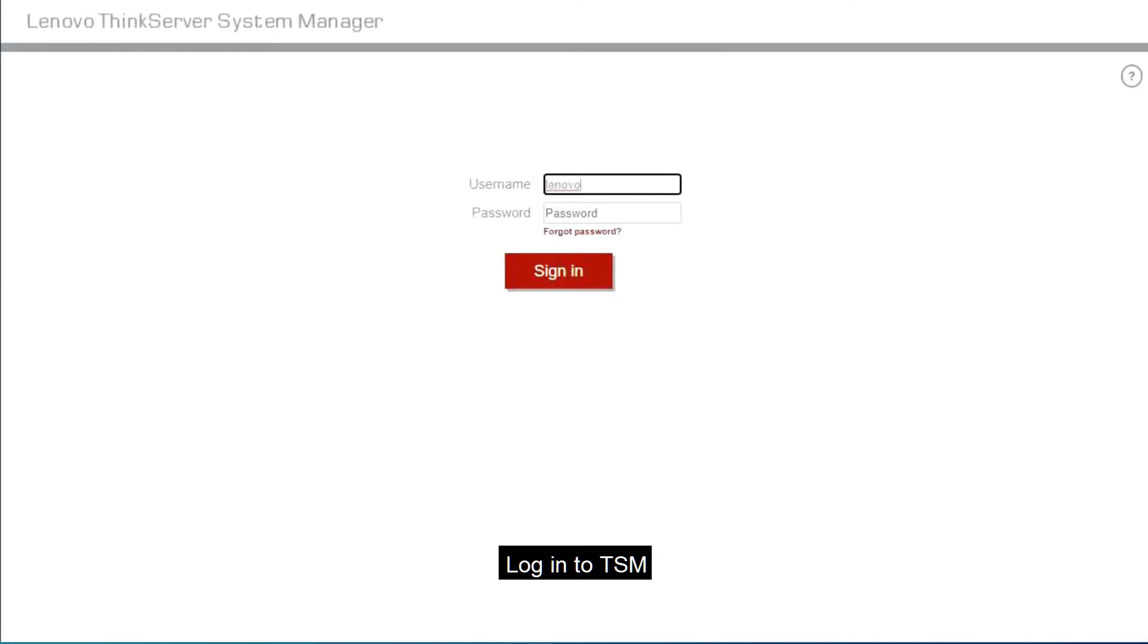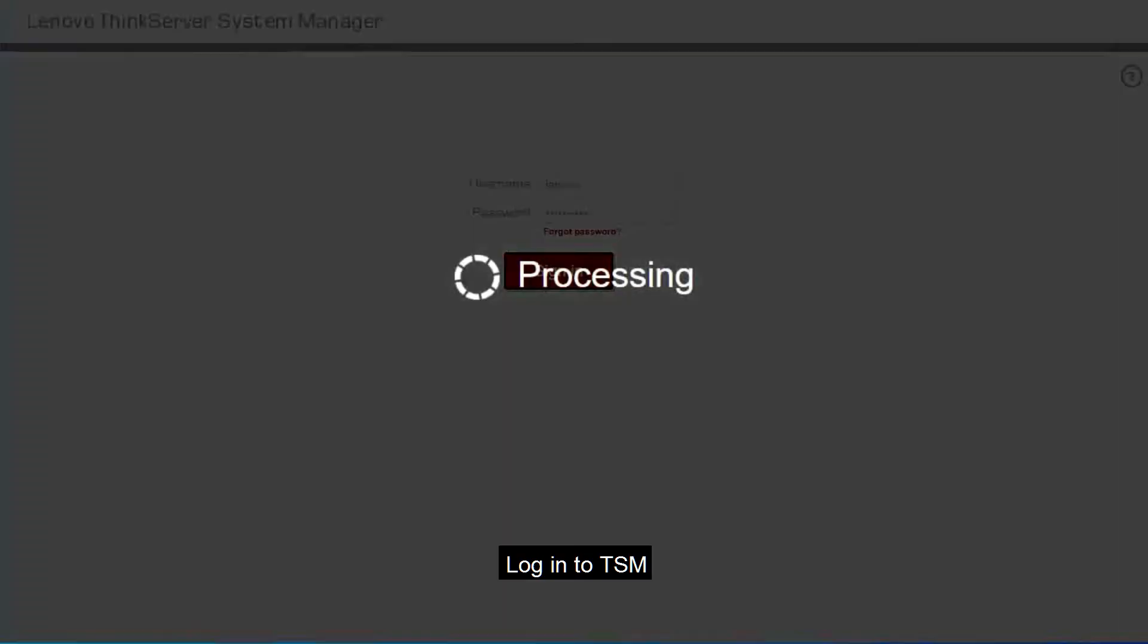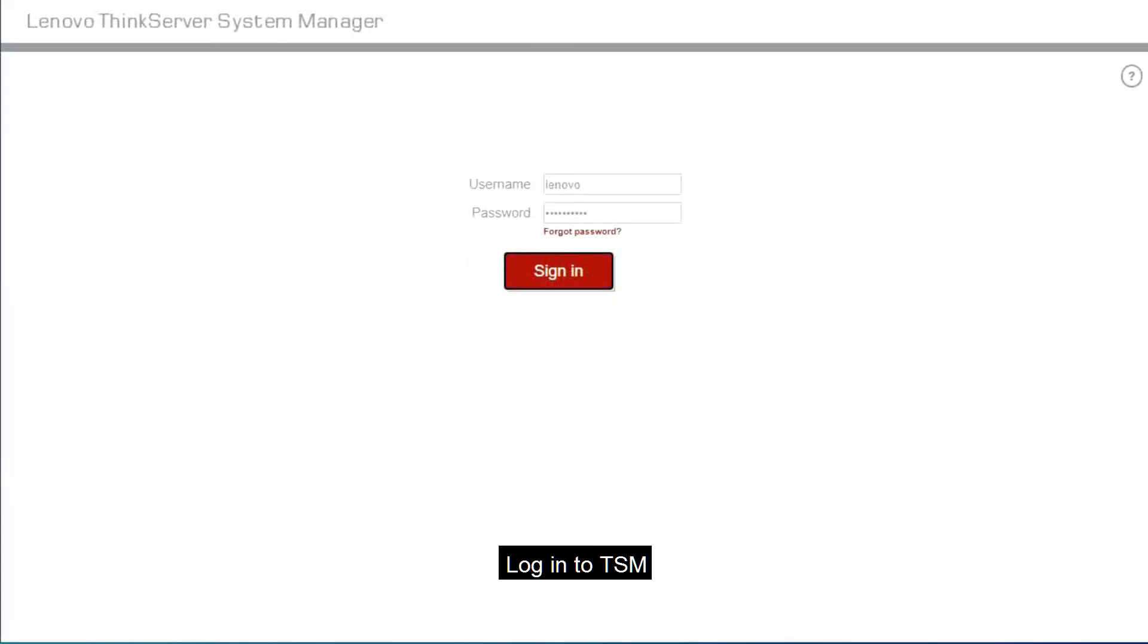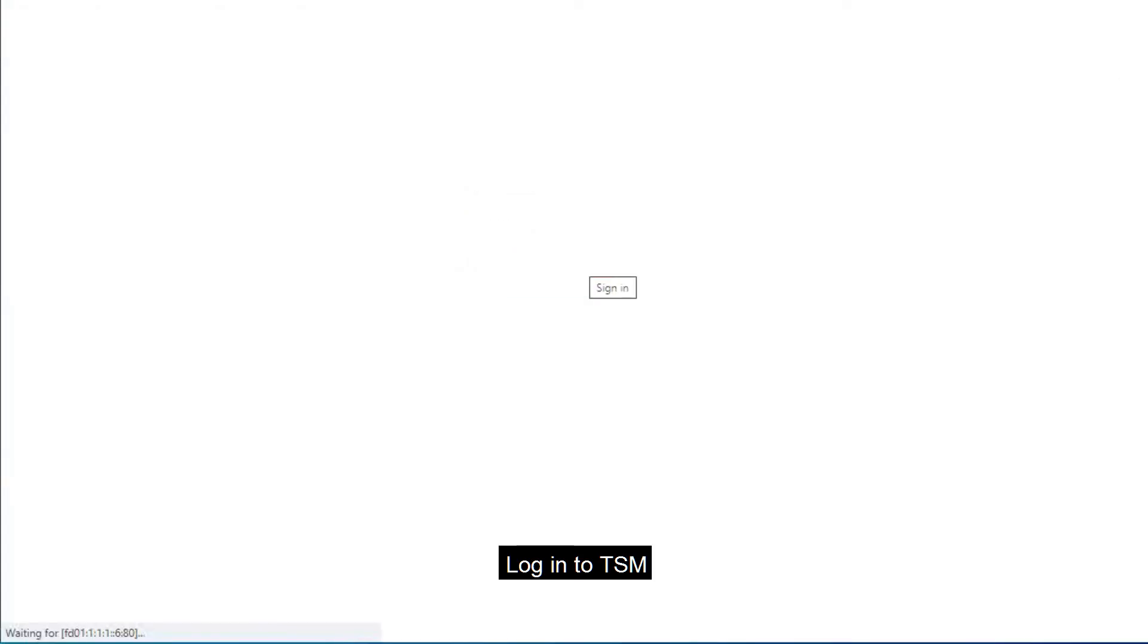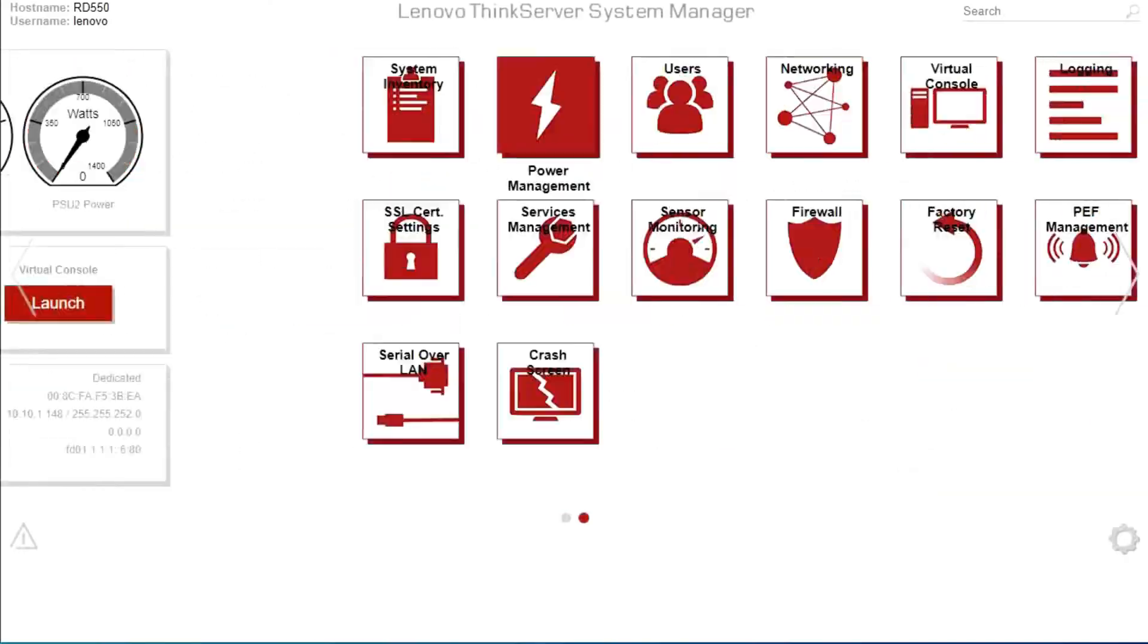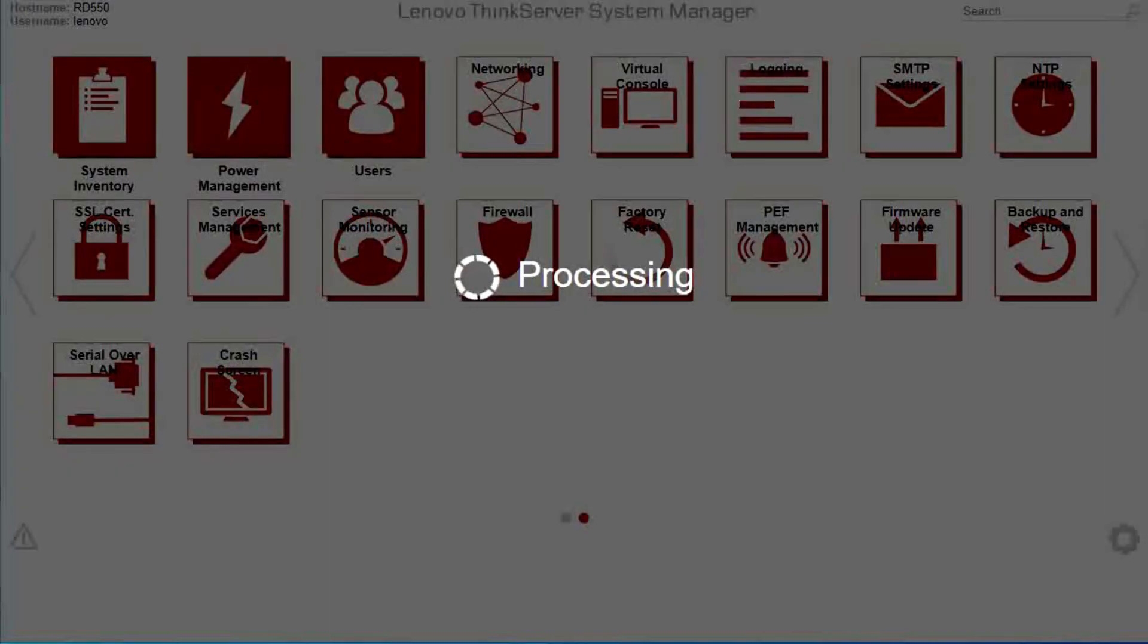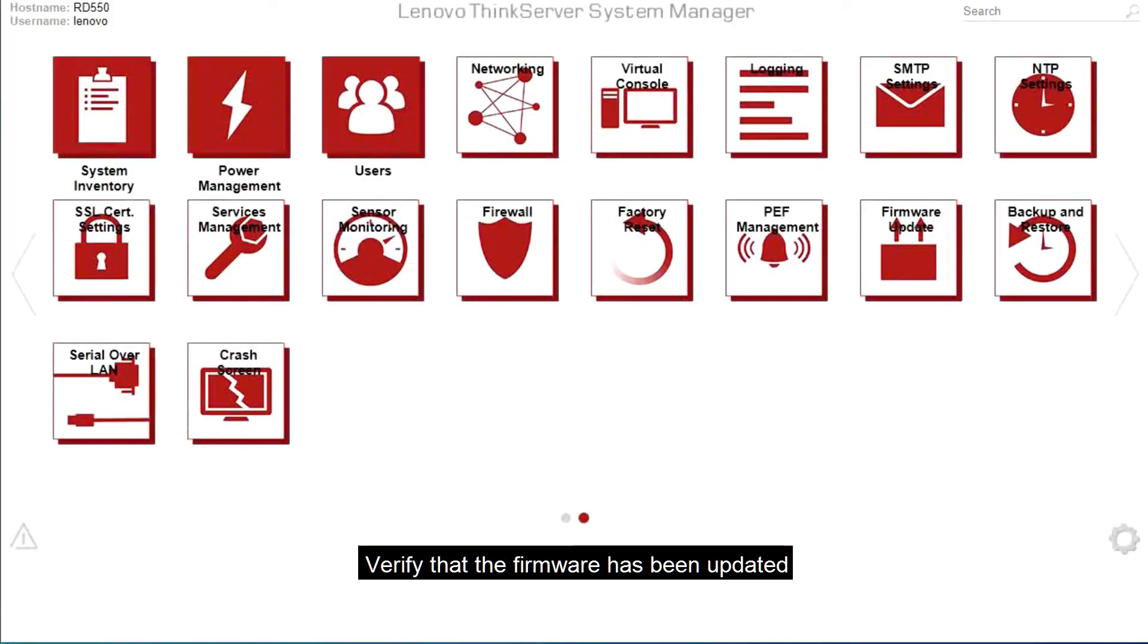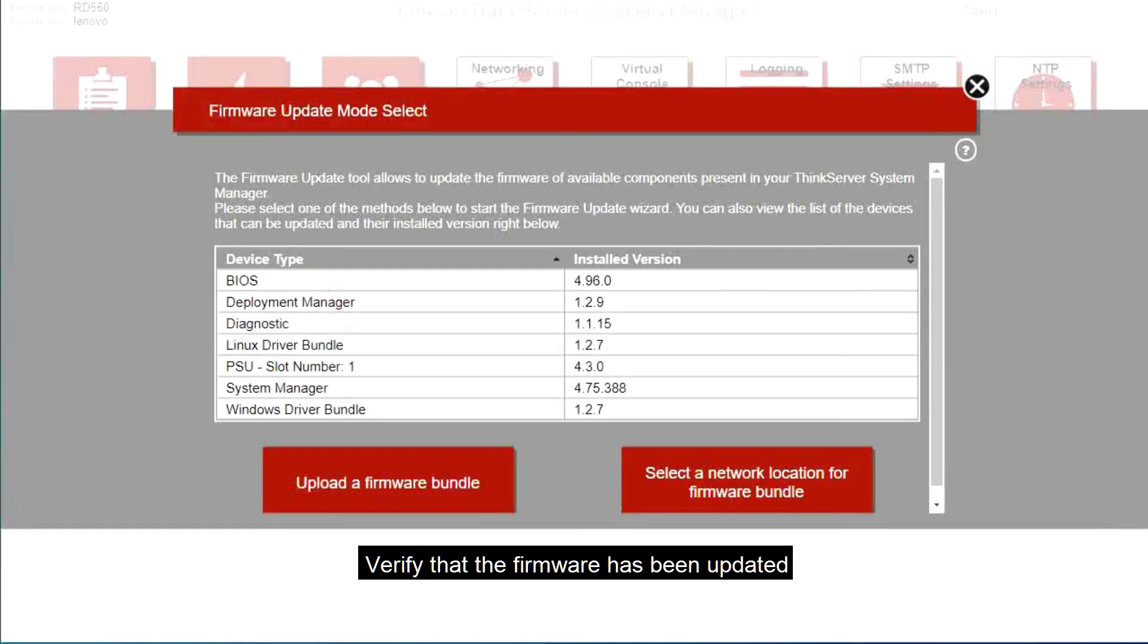Log in to TSM. Verify that the firmware has been updated.